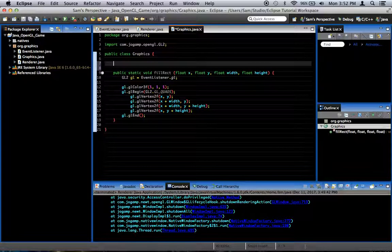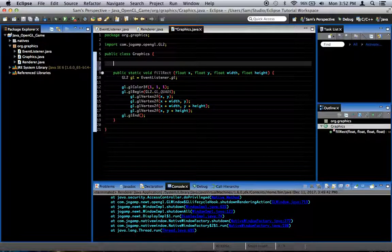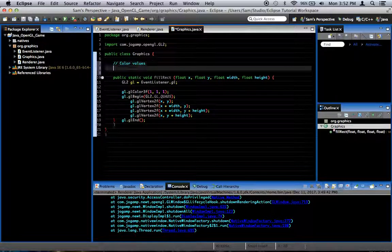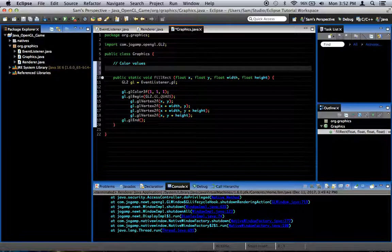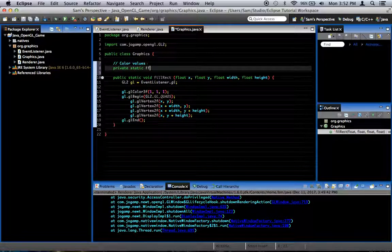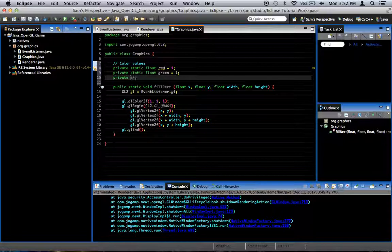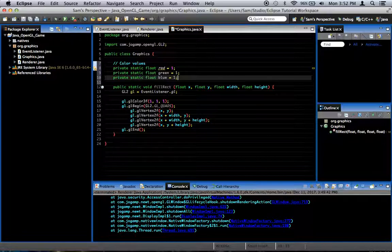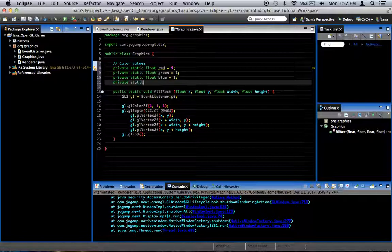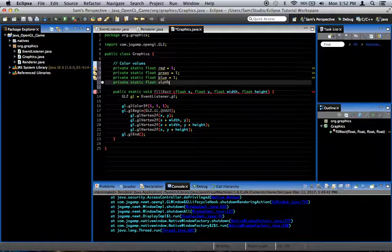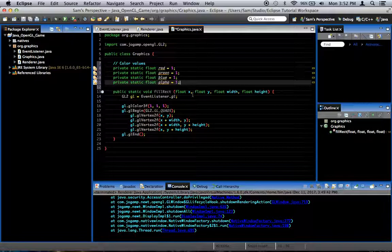So what we're going to do is we're going to create some color values. We're going to create four color values. Private static float red equals 1 by default. I'll just set them all to 1. Private static float green equals 1. Private static float blue equals 1. And private static float alpha equals 1. Alpha is transparency. I'm sure you know that. Red, green, blue, and alpha are all set to 1.